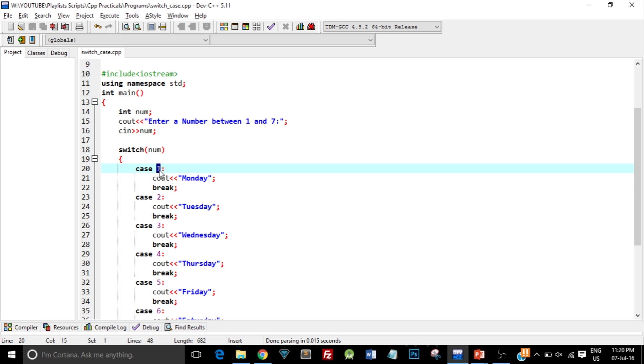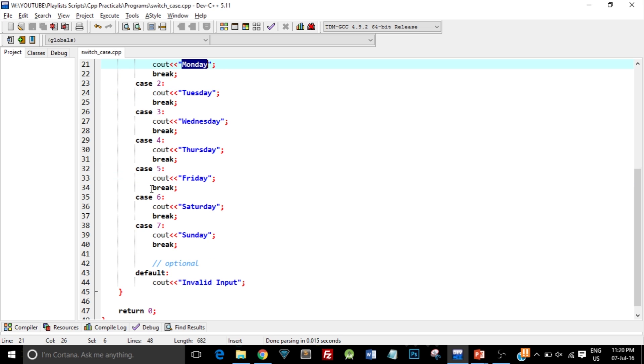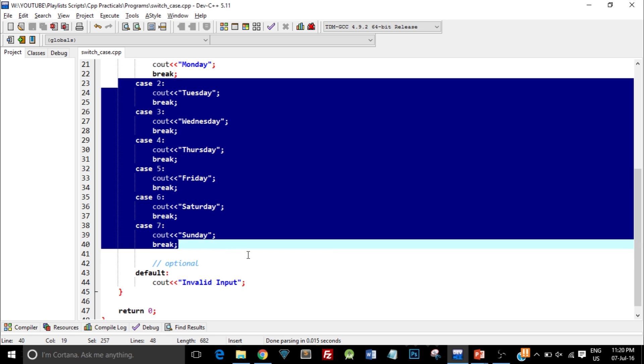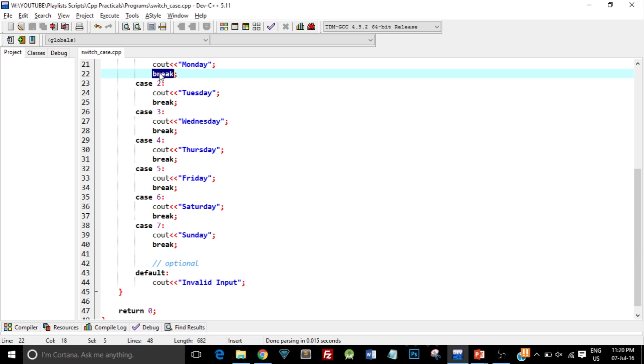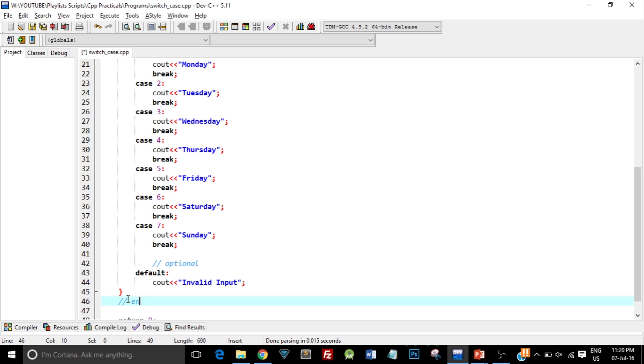This case is when the variable num is holding the value 1. That is why it is case and the constant number 1. So it printed out Monday and it escaped all these cases because of this break statement. So it directly came out of the switch case. This is the end of switch case.